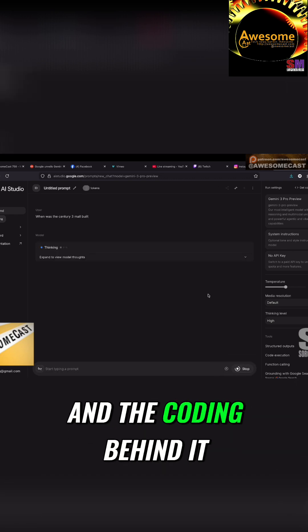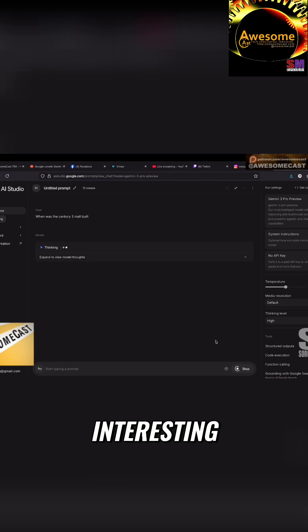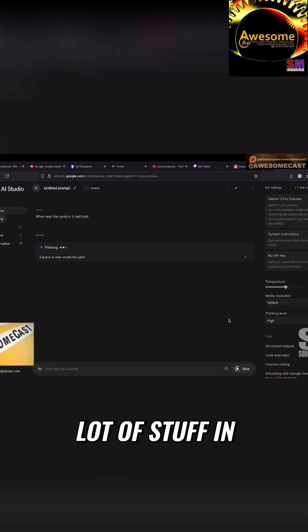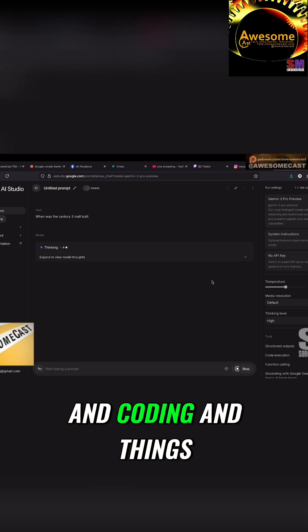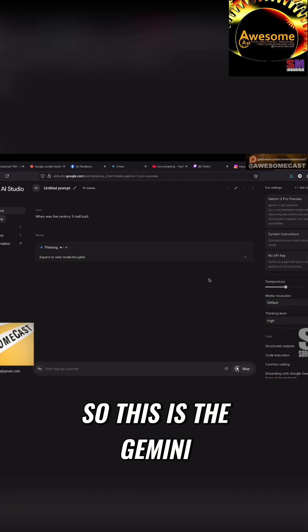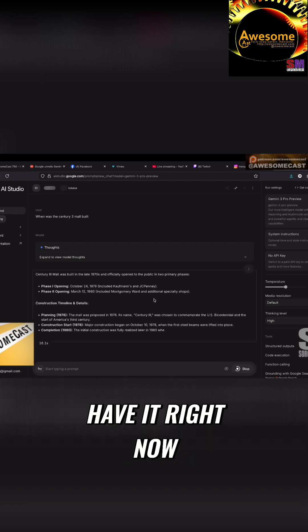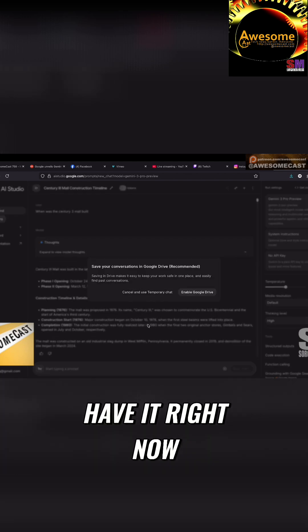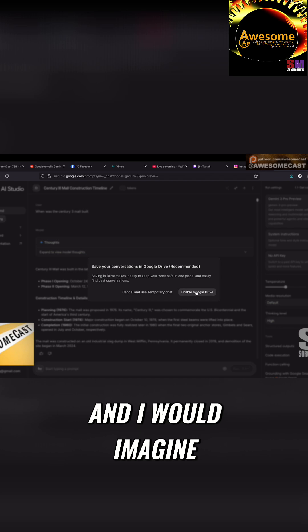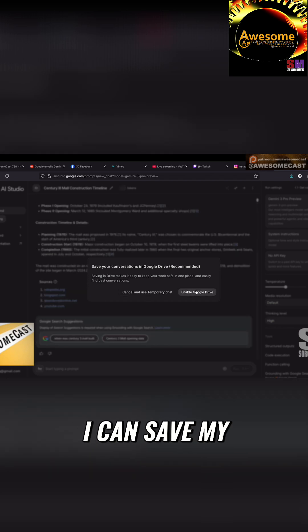Interesting. Yeah, because I'm seeing a lot of stuff in here about API keys and coding and things like that. So this is the Gemini 3 pro preview. That's why I have it right now. And I would imagine this is... oh, I can save my conversation in Google Drive. I love it.